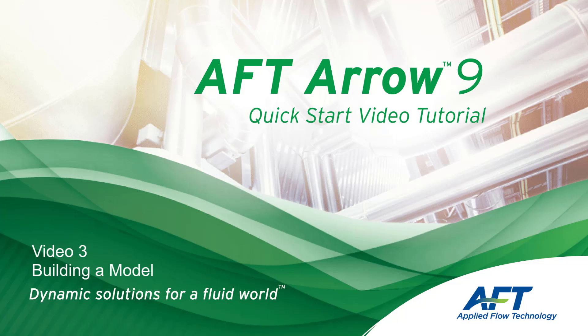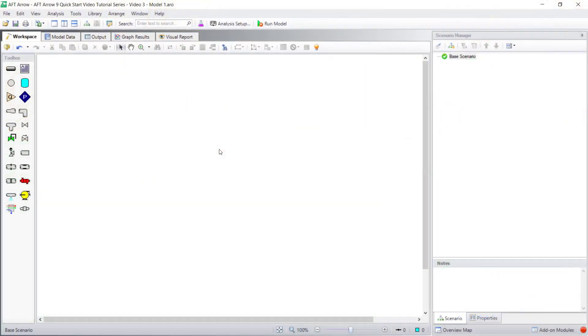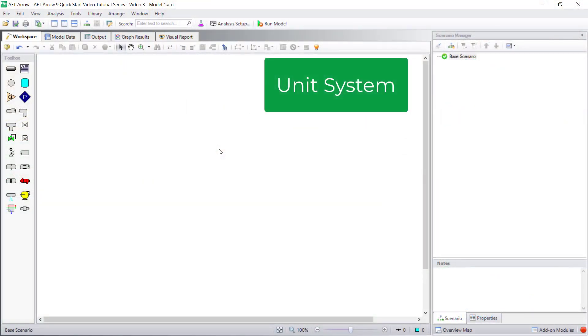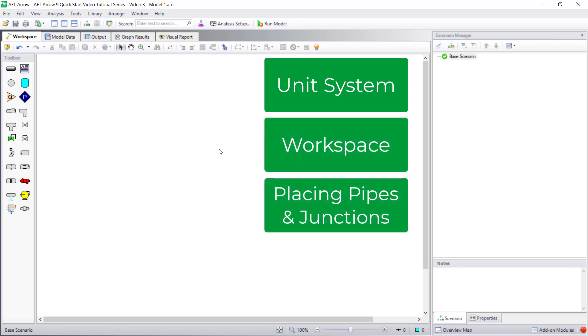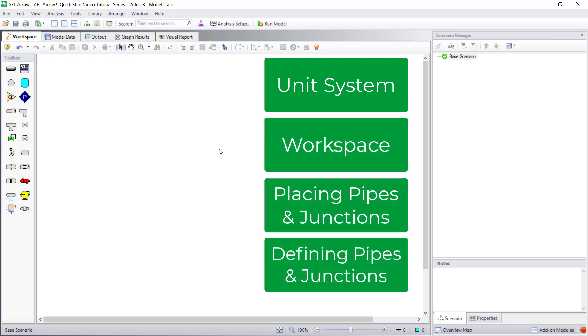Hello and welcome to our AFT Arrow 9 Quick Start Video Tutorial Series, Video 3. In this video, we are going to discuss unit system preferences, the workspace, placing pipes and junctions, and defining pipes and junctions.